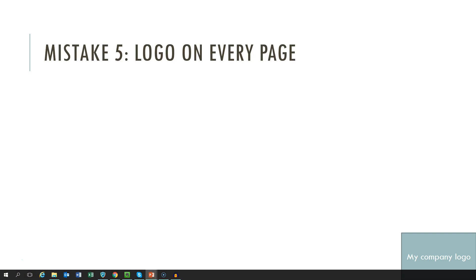Mistake number 5 is having a logo on each and every slide of your presentation. I'm not quite sure why people tend to do that and what is the purpose. Maybe thinking that the audience could otherwise forget which company we were from, or it might be effective branding. But not really. It just distracts from the content and takes up a lot of space.